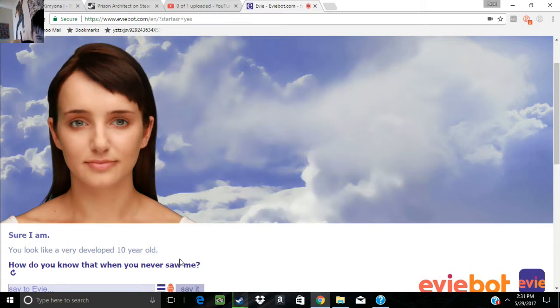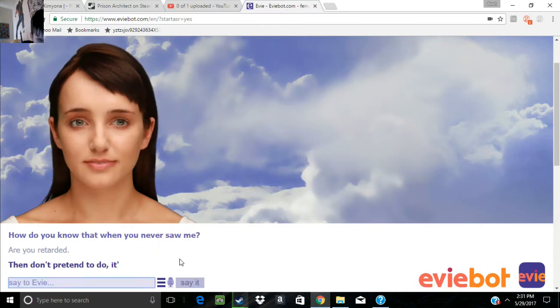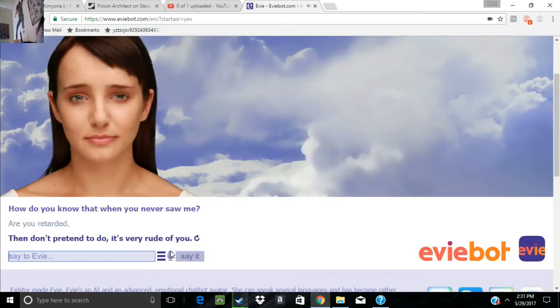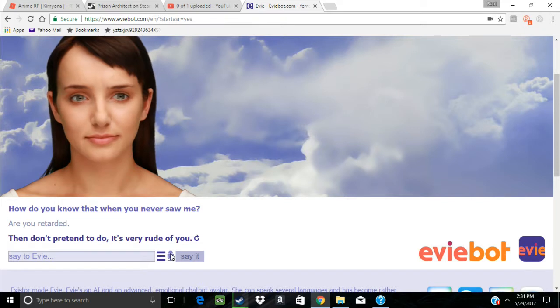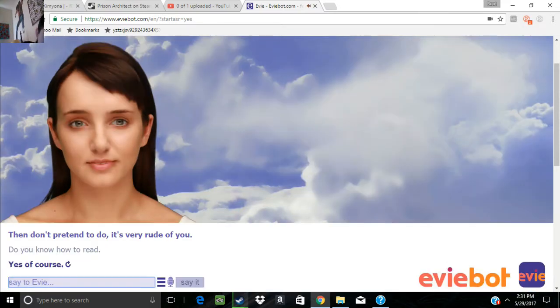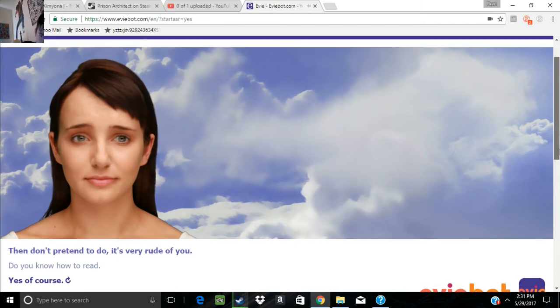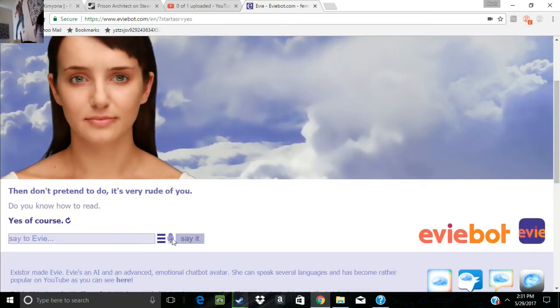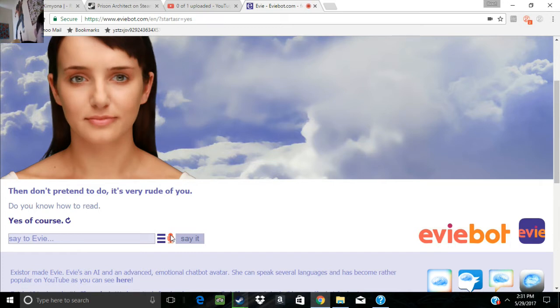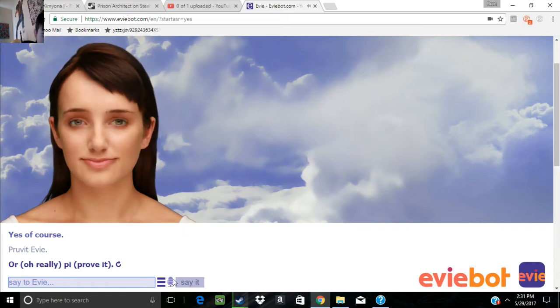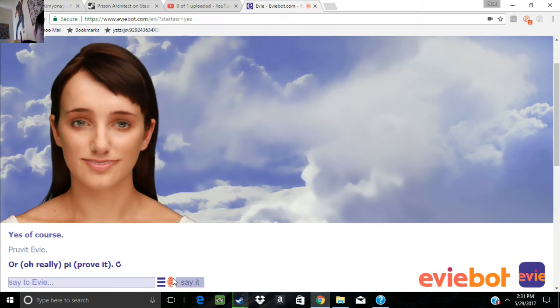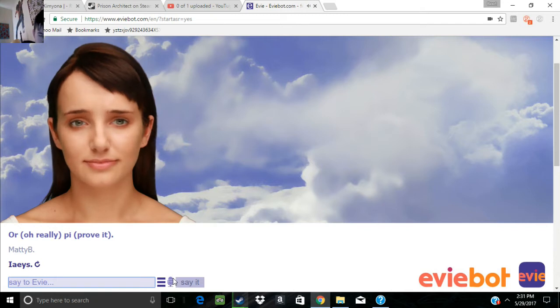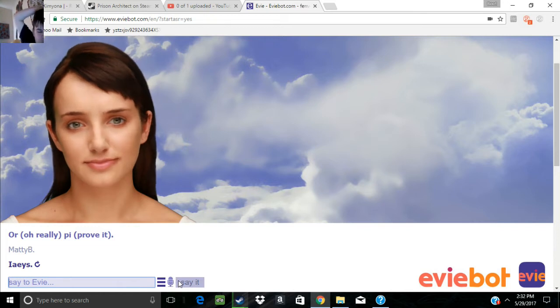How do you know that when you never saw me? Are you retarded? Then don't pretend to. It's very rude of you. Do you know how to read? Yes, of course. Prove it, Evie.